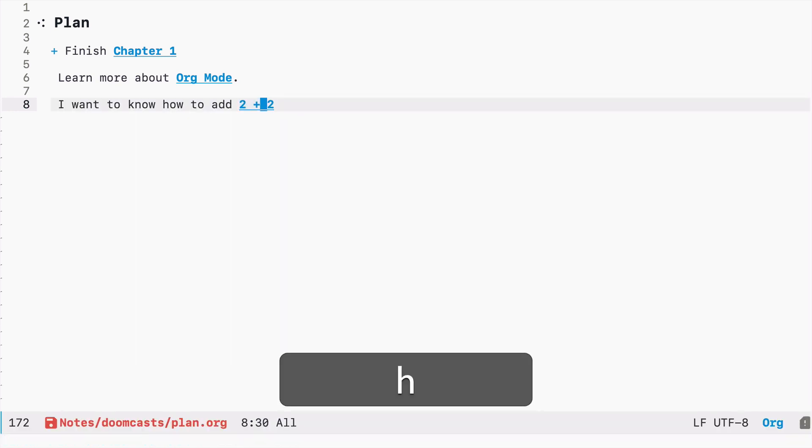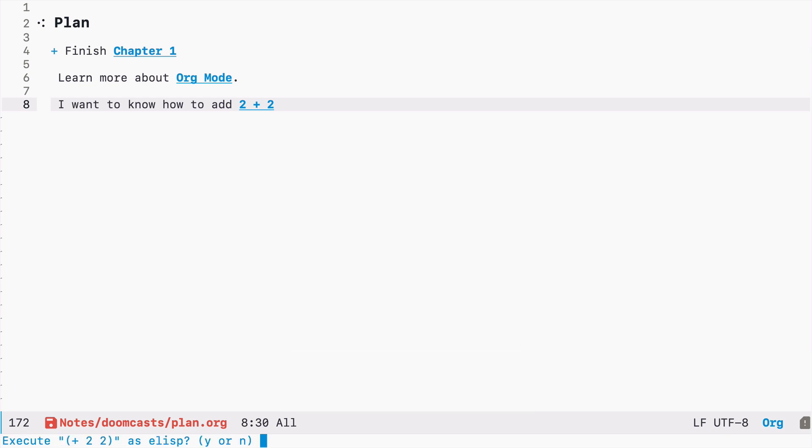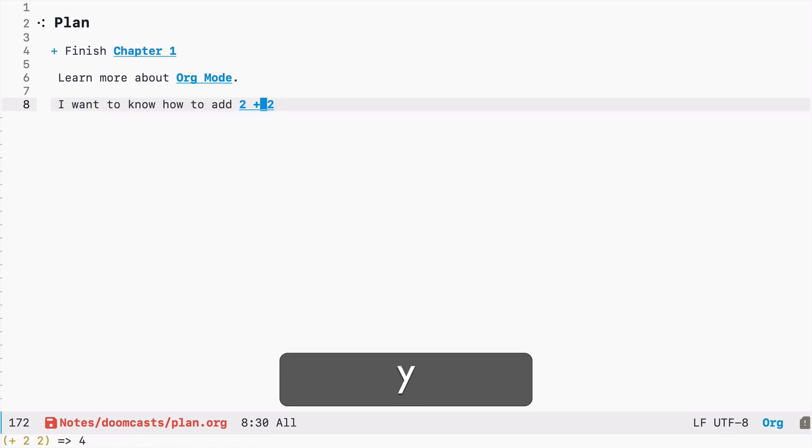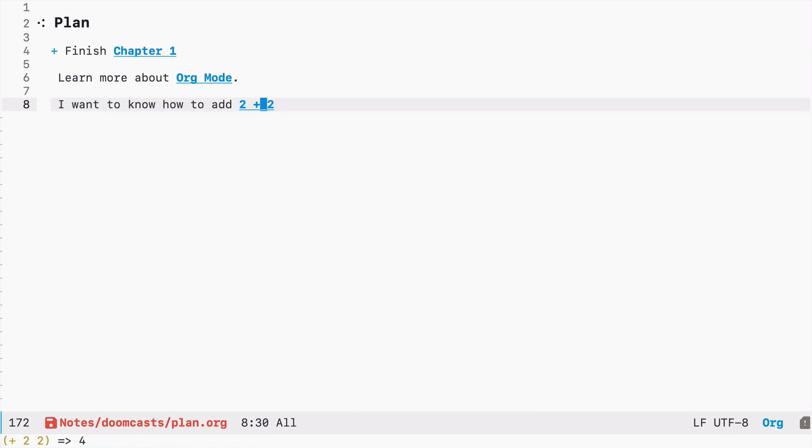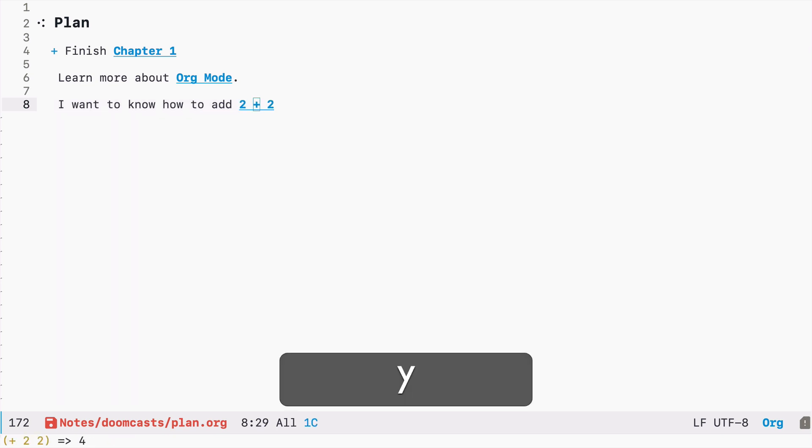So now if I press enter, emacs asks me if it should execute this code and I want to execute it. So now I know that two plus two is four. This is just a very basic example, but you can imagine that you can write any script and you can just execute it directly from your notes just by visiting a link, just by pressing enter, or with the mouse as well like that.